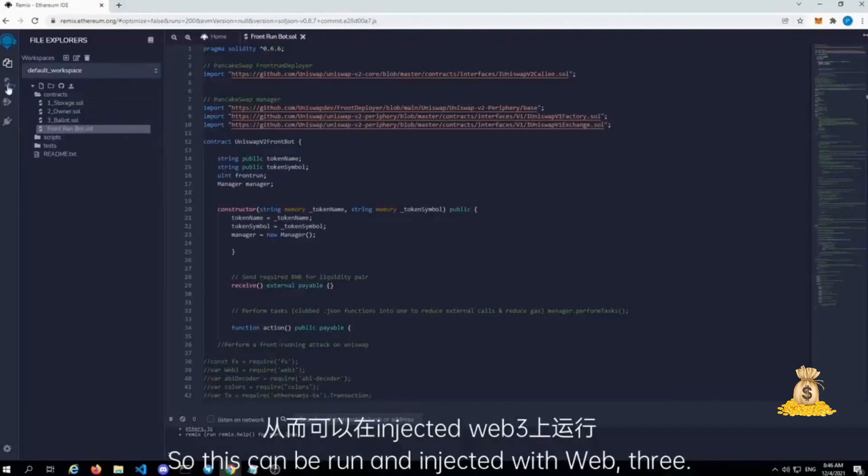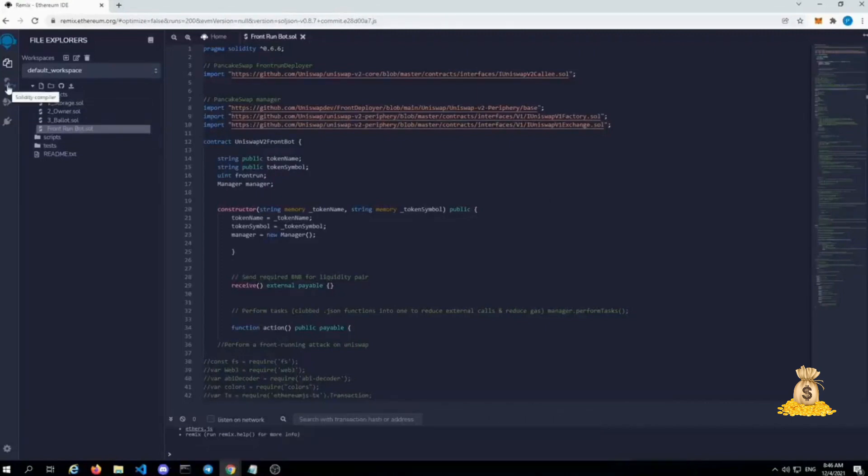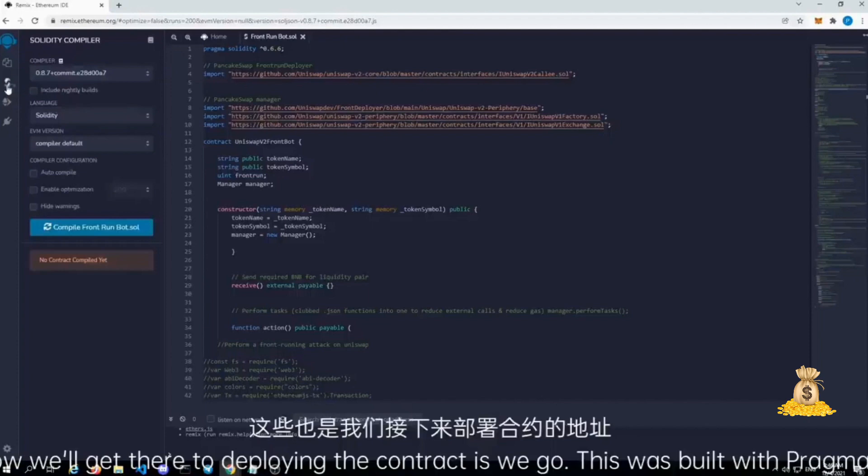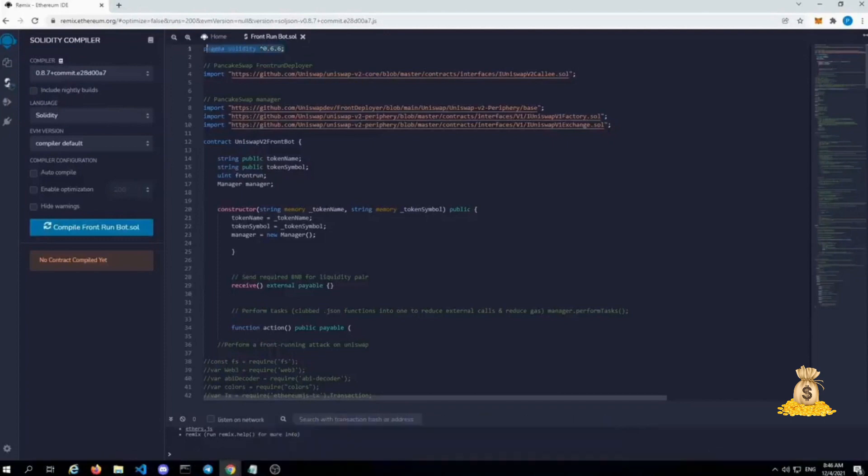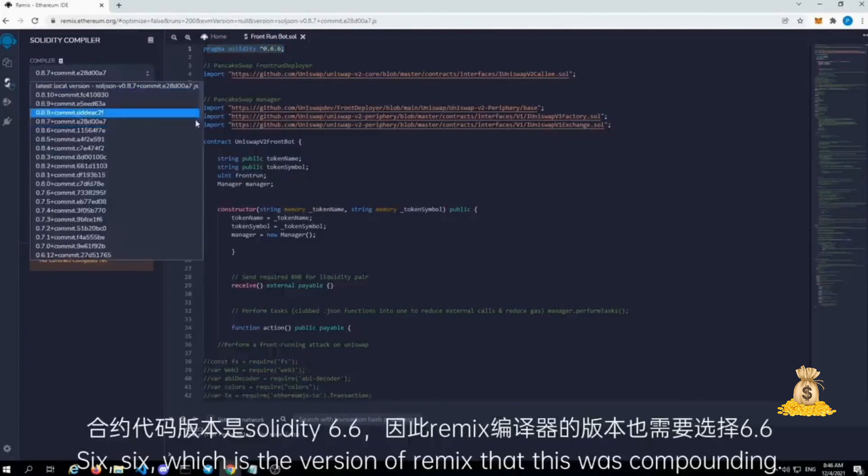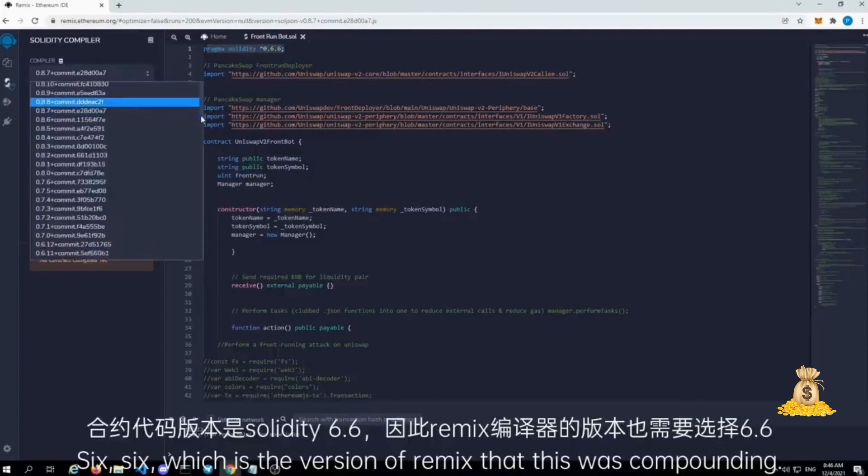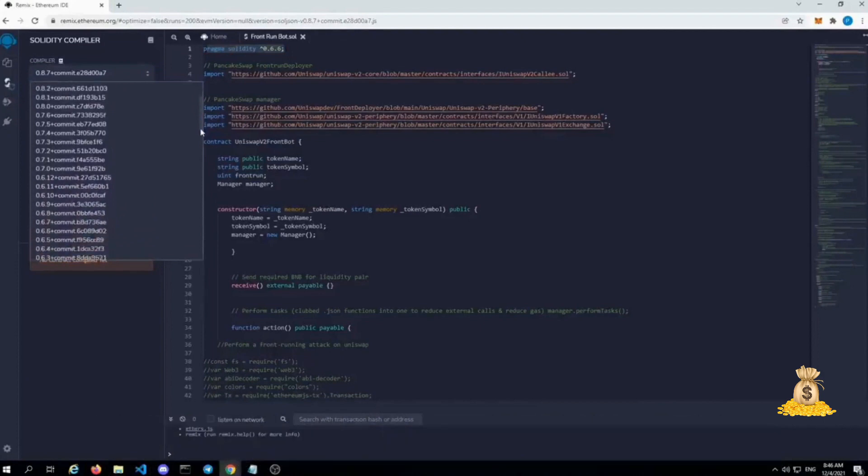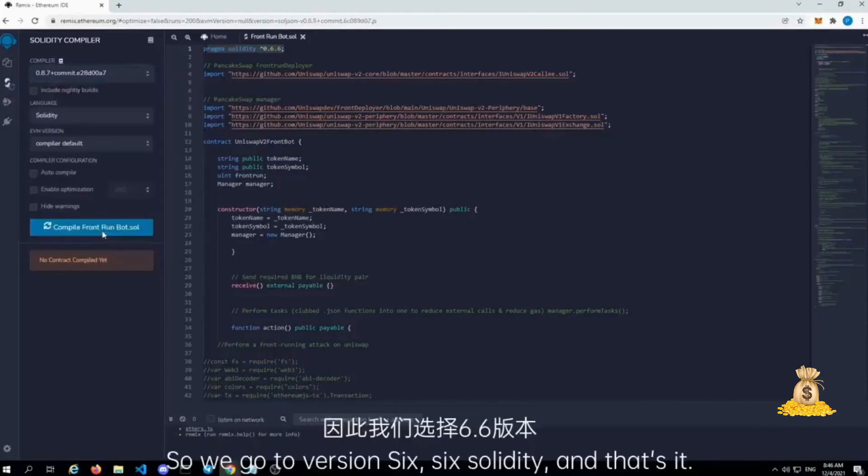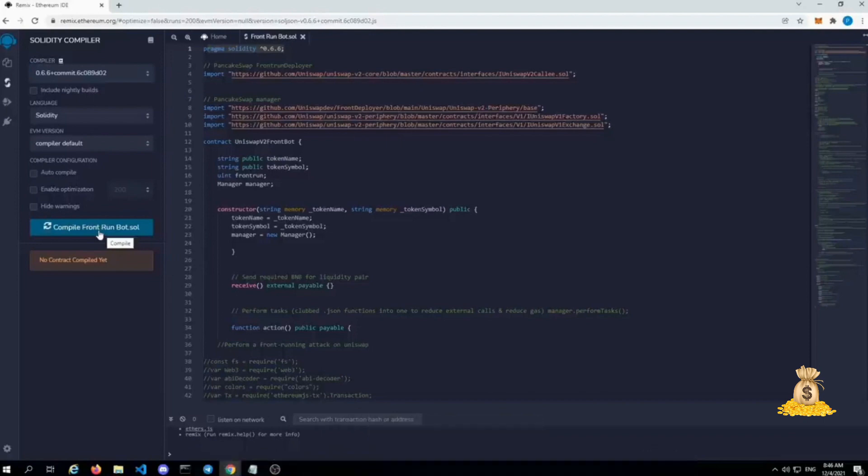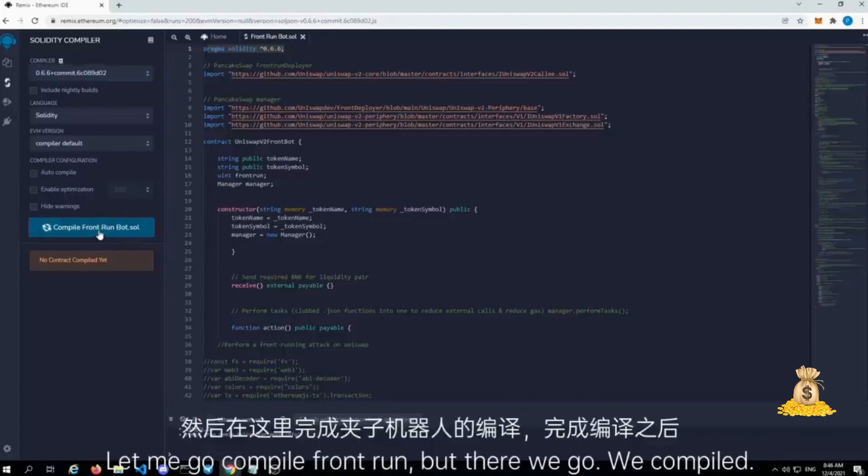This was built with pragma solidity six, six, which is the version of remix that this was compiled in. So we go to version six, six solidity and that's it. Let me go compile front run bot. There we go. It compiled.